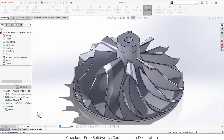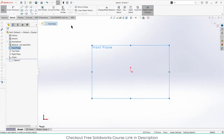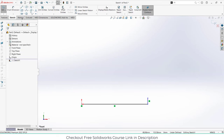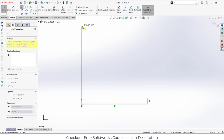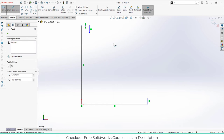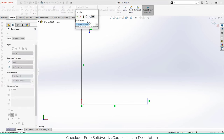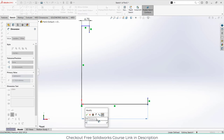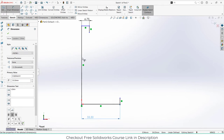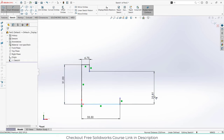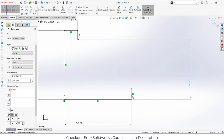Without wasting time, let's start. First, click on the front plane, click on sketch, and create the sketch as I'm showing. After that, let's give the dimensions as per our requirement. It is a very small impeller, so you can change it as per your requirement. The values are: 13.5 divided by 2, 67 divided by 2, 27, and 1.